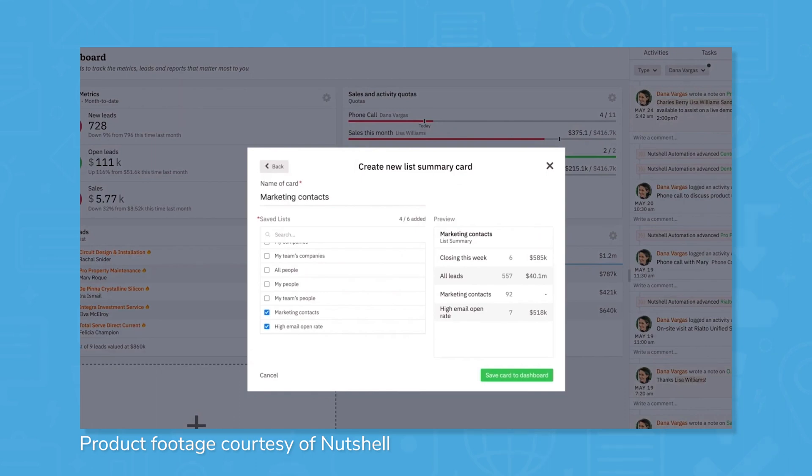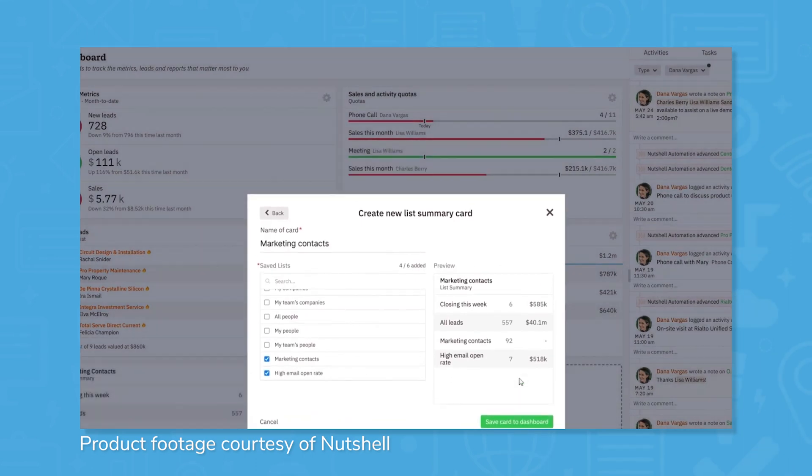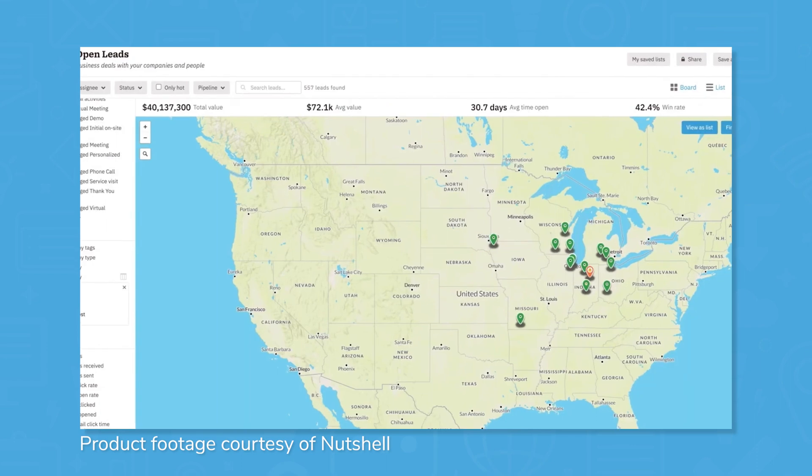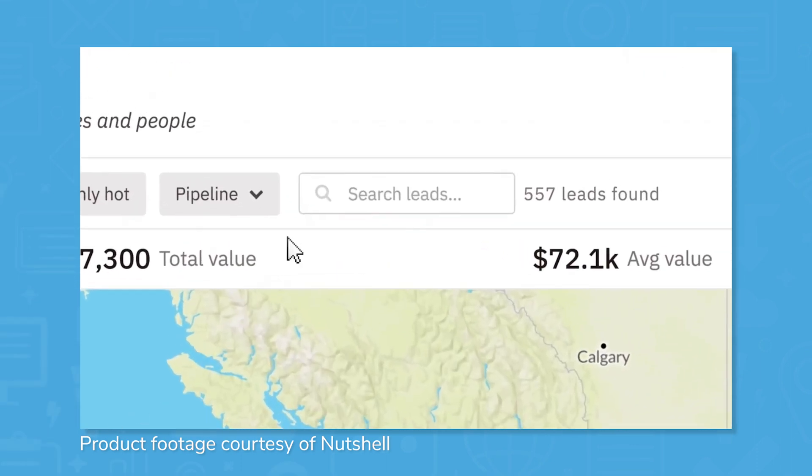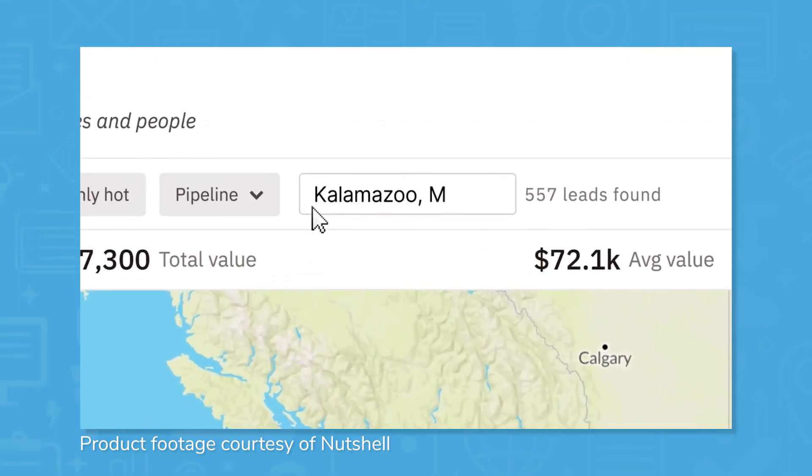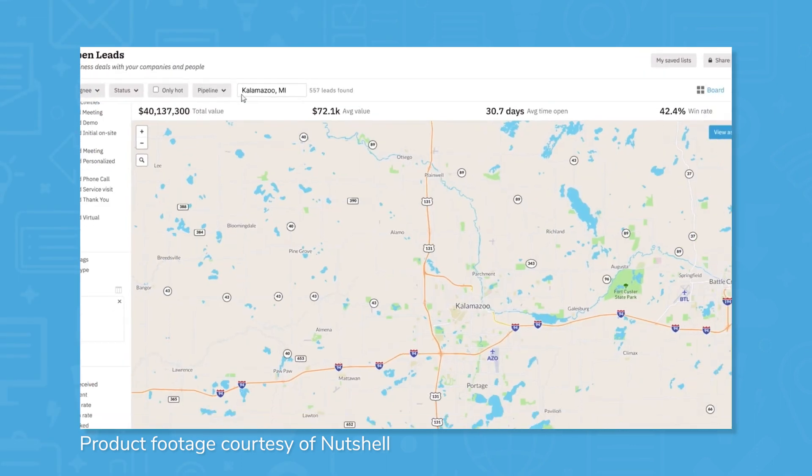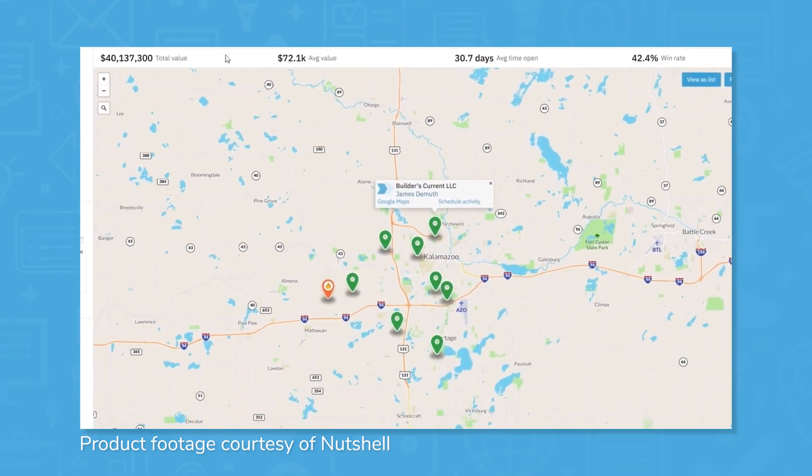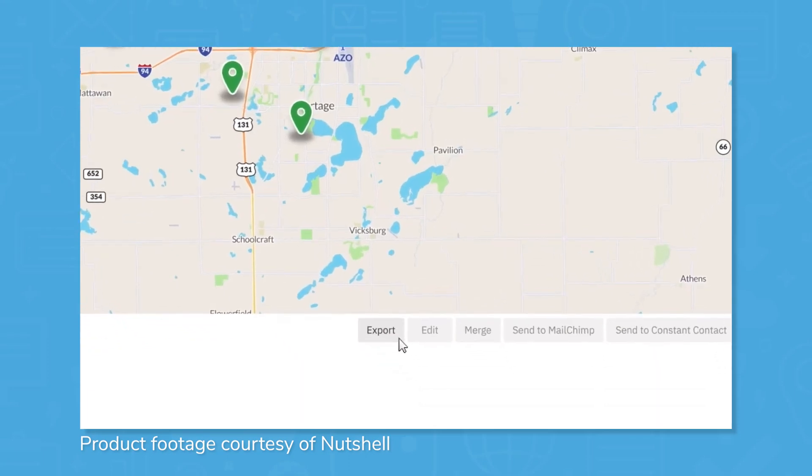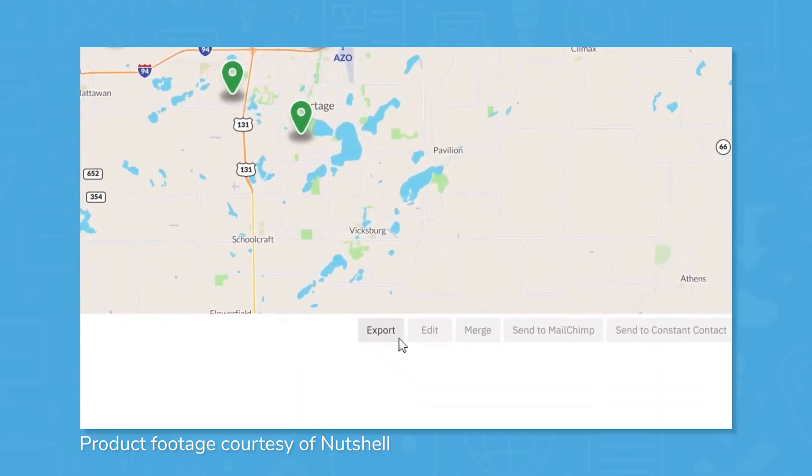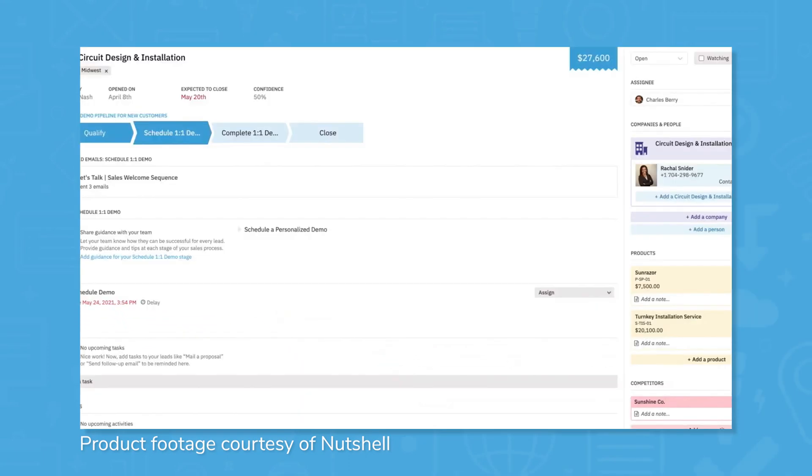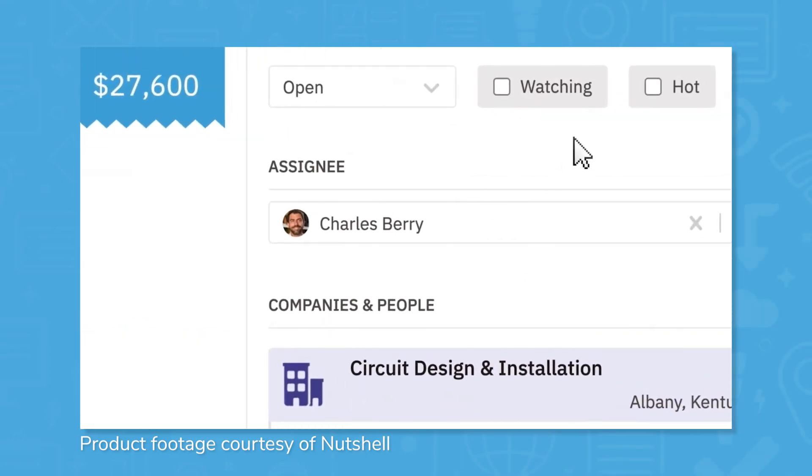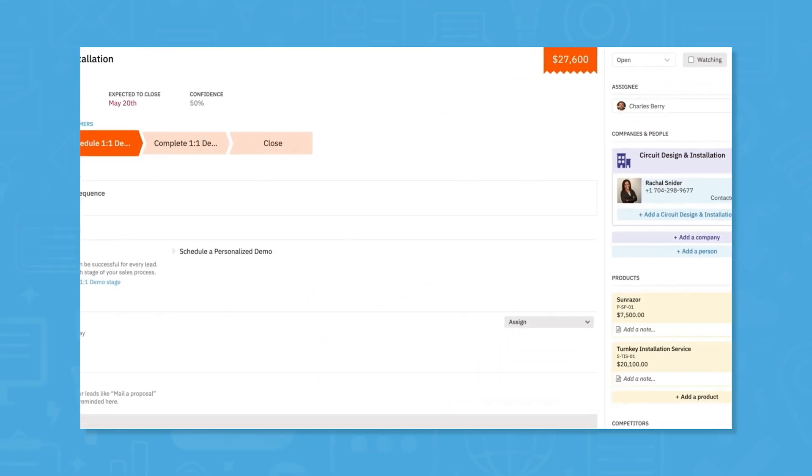Nutshell helps users manage pipelines to plan for upcoming projects, then uses reporting features to have an accurate pulse on their company's business. Nutshell also integrates with many systems users are likely already using, like Office 365, QuickBooks, Gmail, MailChimp, Slack, and more.